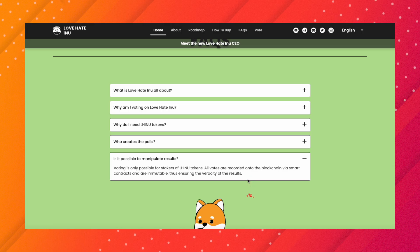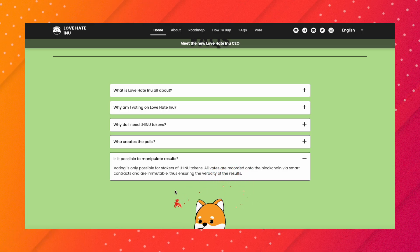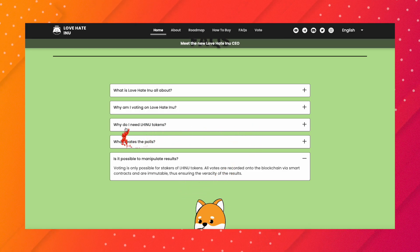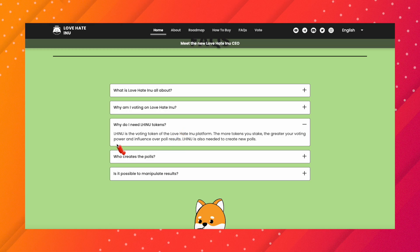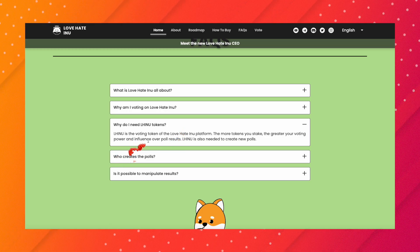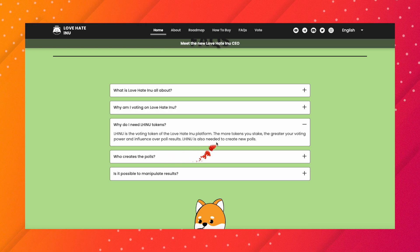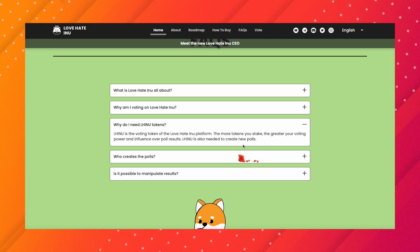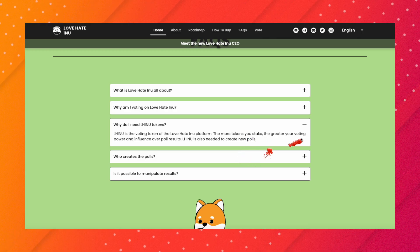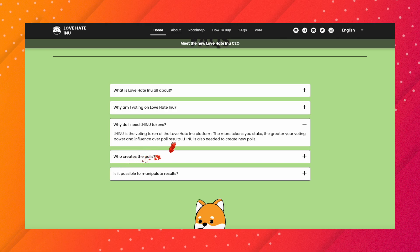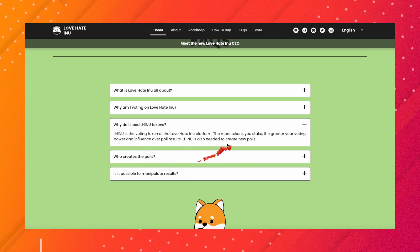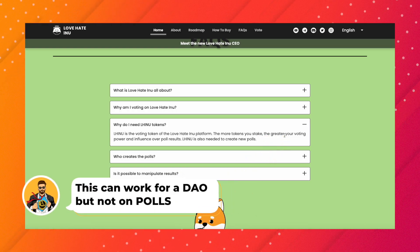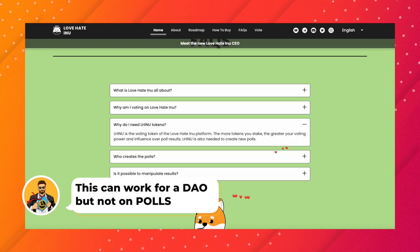But let's say they overcome that. The other flaw is this — where it says 'Why do I need Love Hate Inu tokens?' It says: 'Love Hate Inu is the voting token of the platform. The more tokens you stake' — listen very carefully — 'the greater your voting power and influence over the poll results.' Love Hate Inu is also needed to create new polls. The problem with this is it makes it even easier to manipulate results.